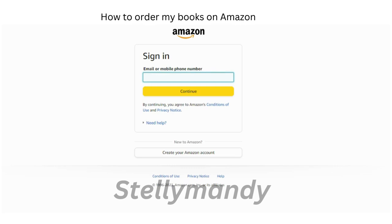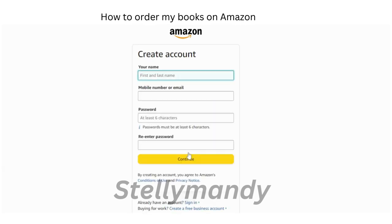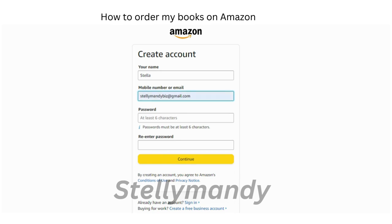If you don't have an account with Amazon, you have to create one. If you have an account, you sign in. To create an Amazon account, you need your name, your mobile number or email address, and you need to create a password. Your password must be at least six characters.